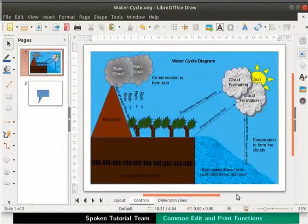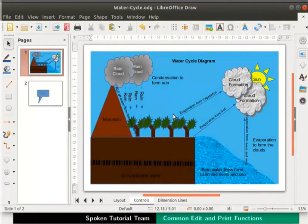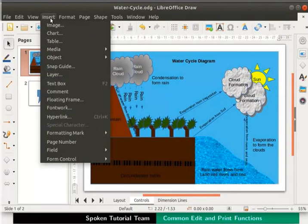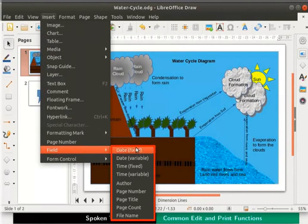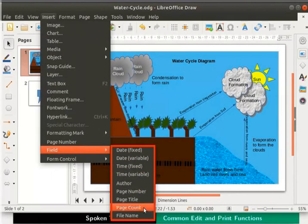Now let us insert page numbers, date, time and the author's name. Select the page with water cycle diagram first. Go to the main menu, select Insert and click on Field. A list of fields is displayed.